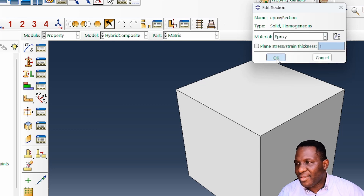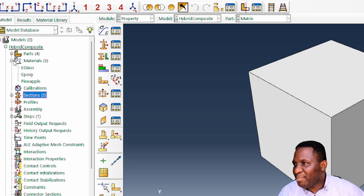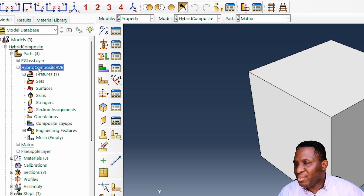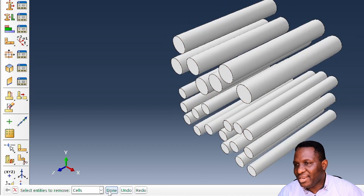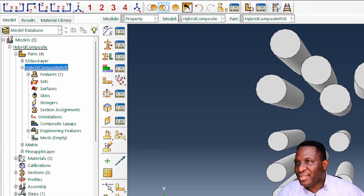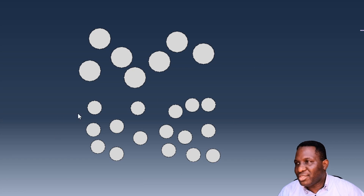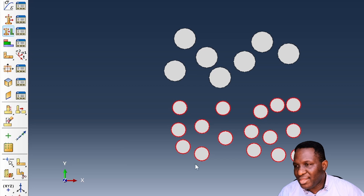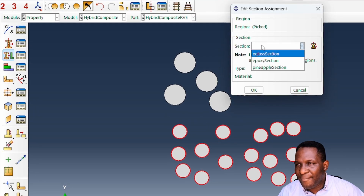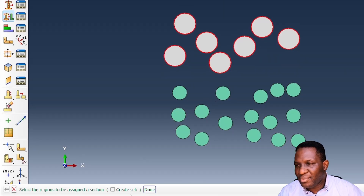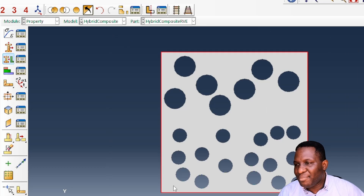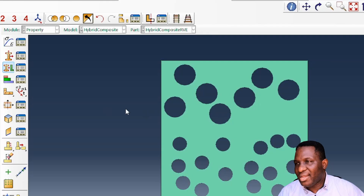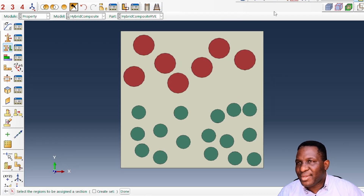Back in the Part module, we perform section assignments on the merged RVE. Using the XY view, we select the E-glass fiber region and assign the E-glass section. We then select the pineapple fiber region and assign the pineapple section. Using the invert selection, the remaining region — the matrix — is assigned the epoxy section. The material visualization confirms everything is correctly assigned.